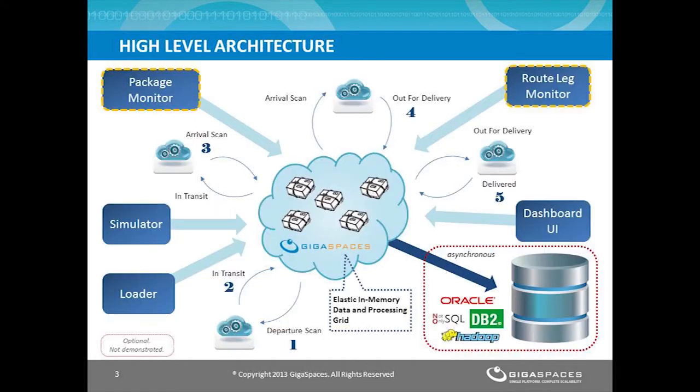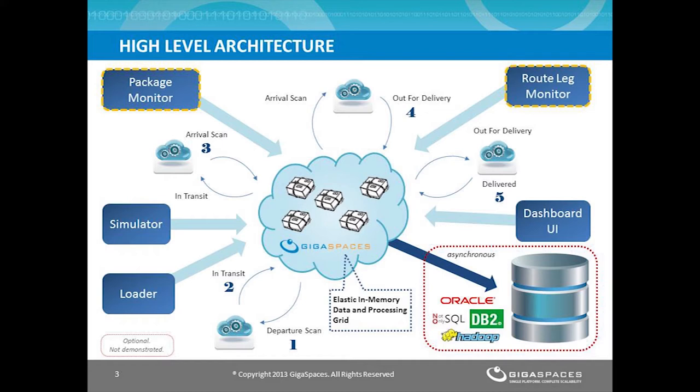Here's a quick look at the system architecture. At the center, you can see a GigaSpaces in-memory data and processing grid. A package enters the application with the status Departure Scan and goes through the various route legs to reach Delivery status.